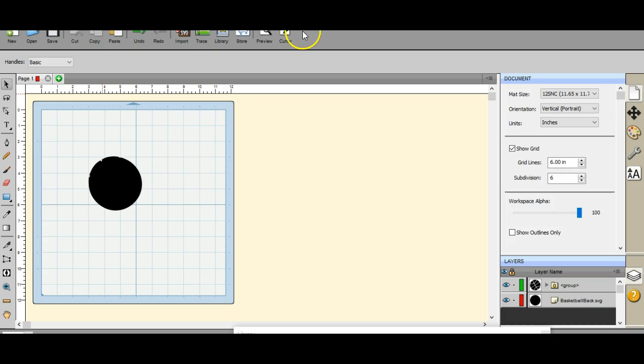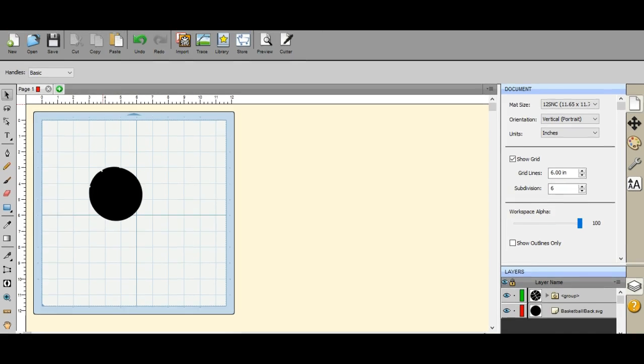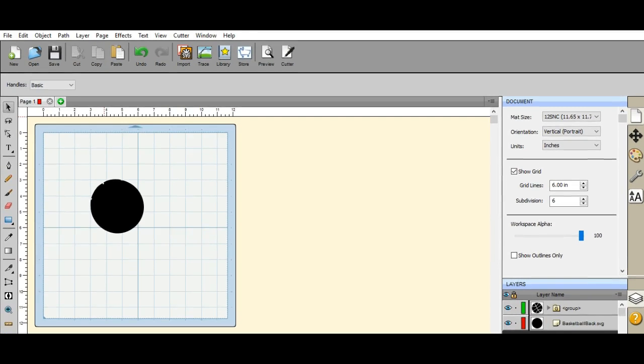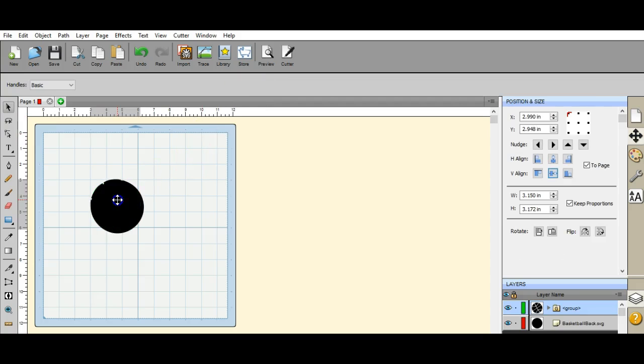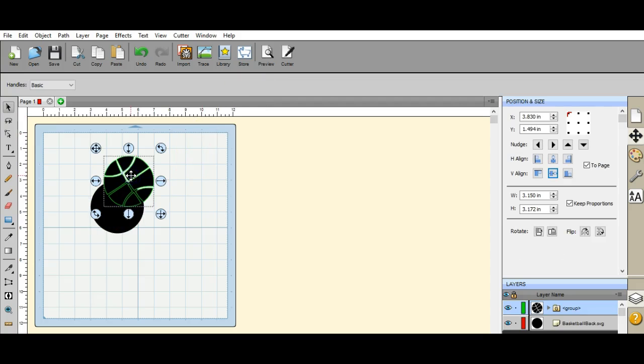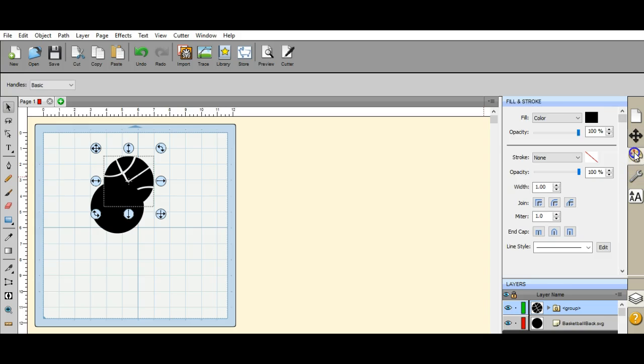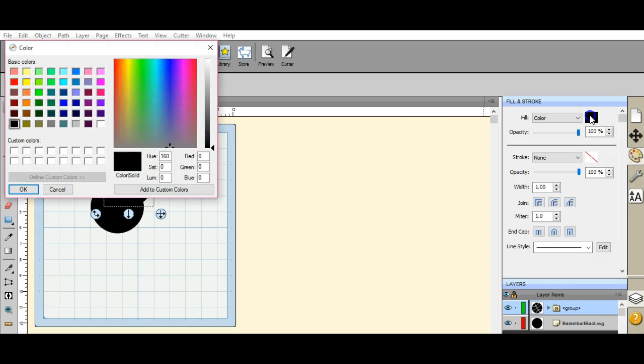Alright, we're gonna talk about back minus front. I have two objects here. You can't see them, so what I need to do first is change the color of this object so that I can see what I'm dealing with.